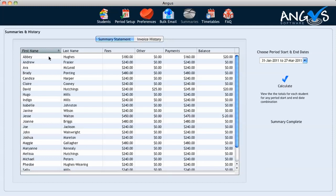The two students, Abby Hughes and David Hutchings, show a final amount to pay of $20 on their account. And the student Jessie Walton has made an overpayment of $20.